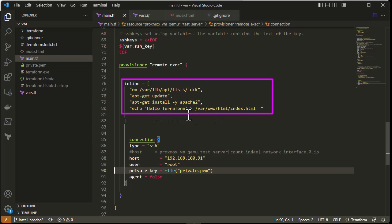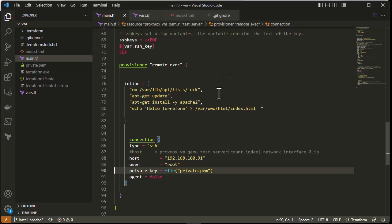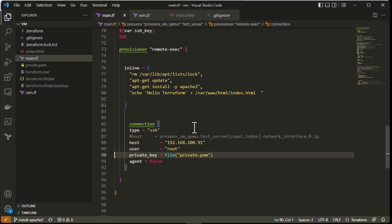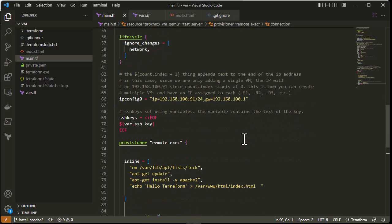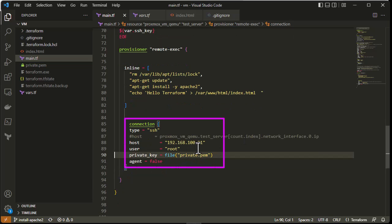One important thing to note: in order for this script to work, you have to provide the connection block inside the provisioner. The connection type is SSH, and for the host you provide the IP address of the machine that will be created. This IP address was provisioned in the resource section, where we provided the IP address of the virtual machine.